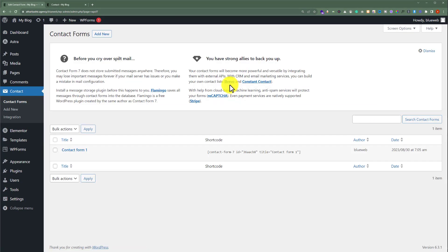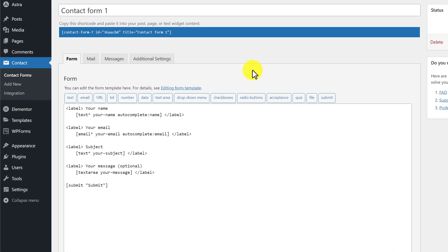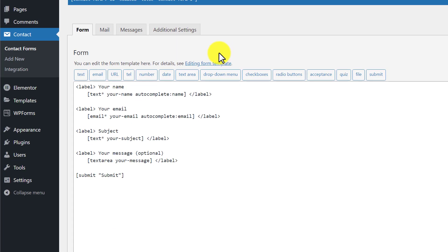Here you will see all the contact forms that you have created. To edit this contact form, hover over it and then click on Edit. Now from the top we are going to click on Mail.